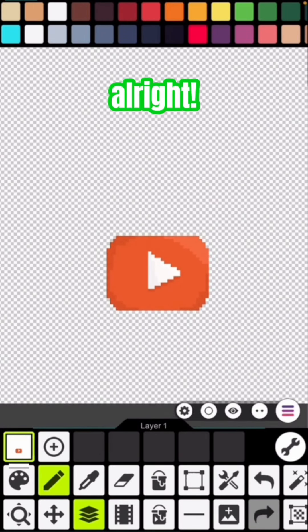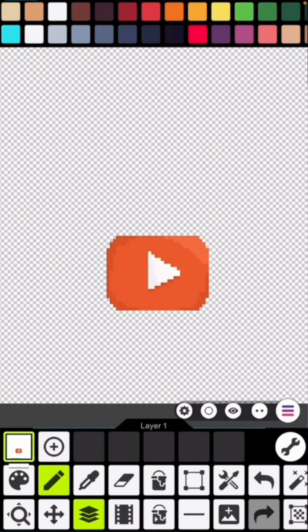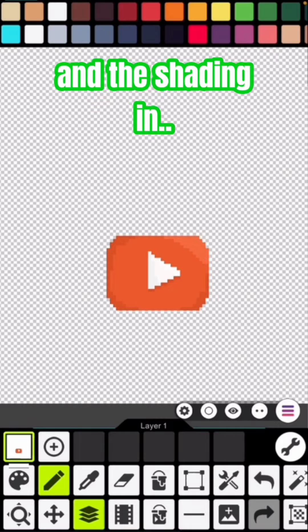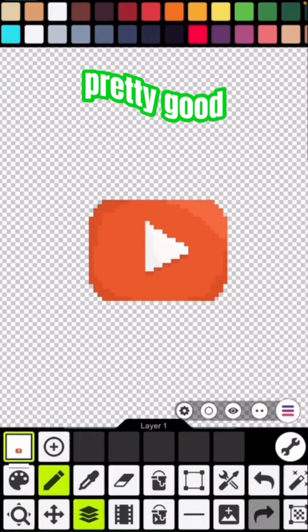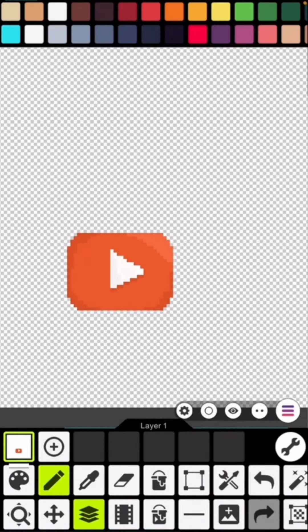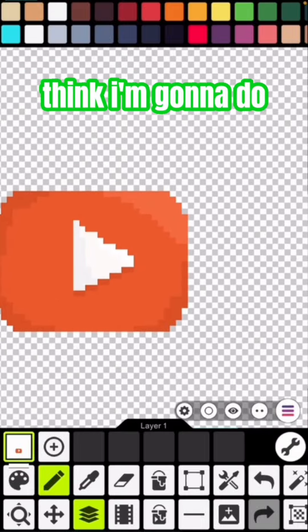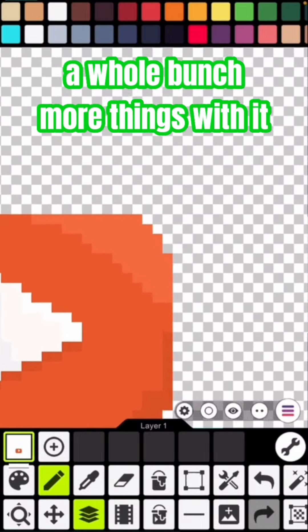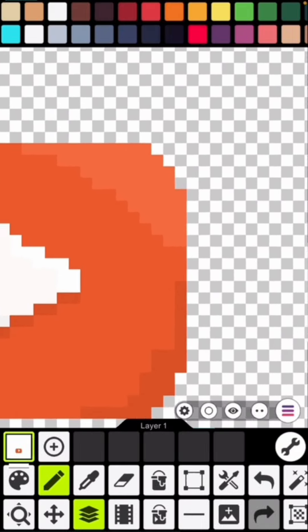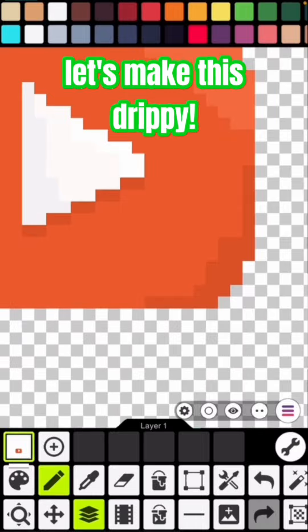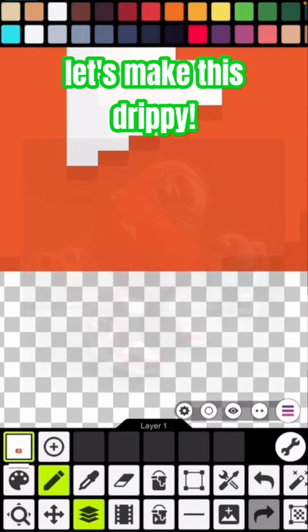All right, now that I've got some highlights and the shading in, it's looking pretty good. I think I'm gonna do a whole bunch more things with it though. First, let's make this drippy.